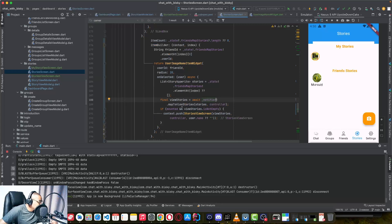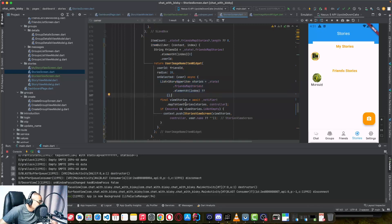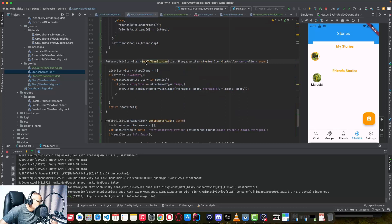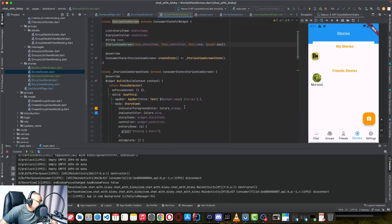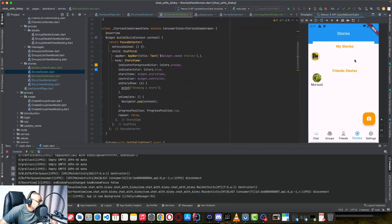Before navigating to the stories view, we map the stories of this user — the stories of user 'musid' — and pass them into the view model where we map those stories based on type. If it's an image, we use our custom image widget. After mapping, we check if the stories list is not empty and then navigate to the StoryViewScreen, which displays the list of stories.